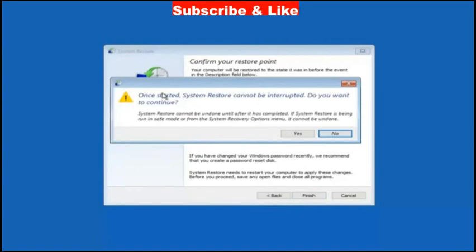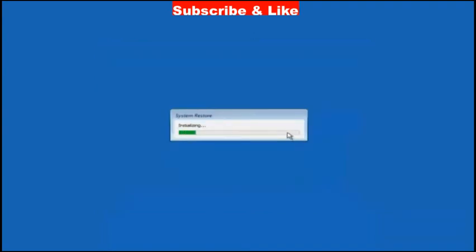Click on yes to confirm your system restoration process and it will start restoring your system. Wait for a while.